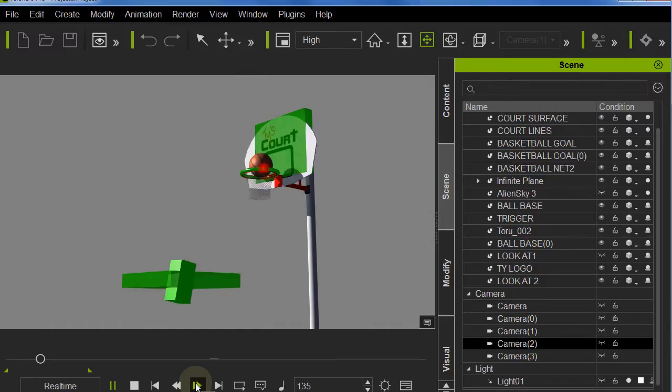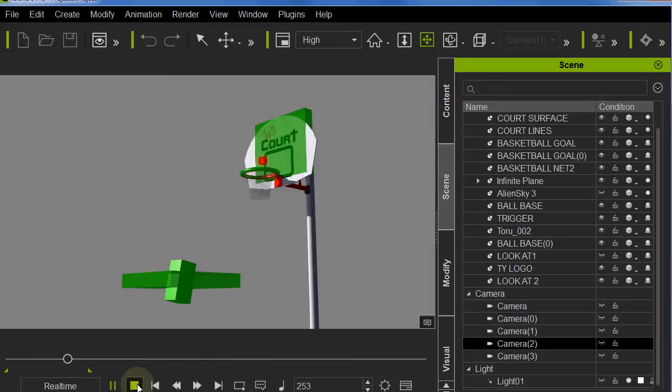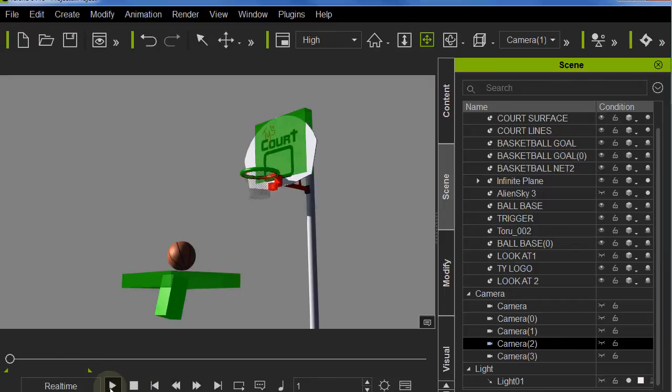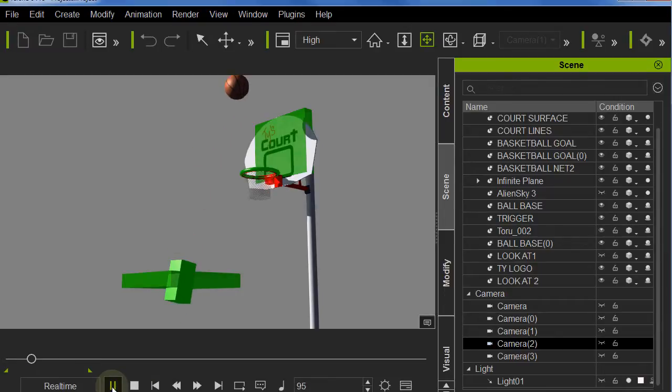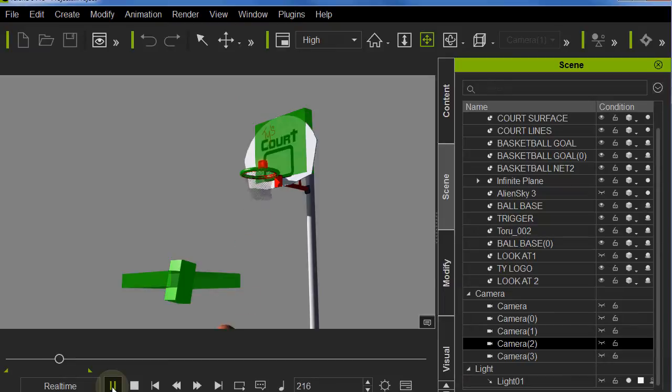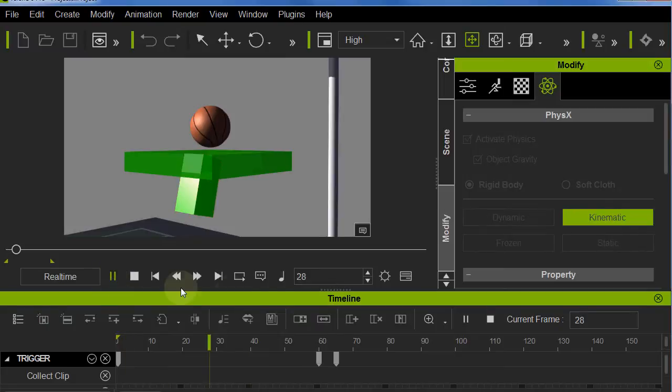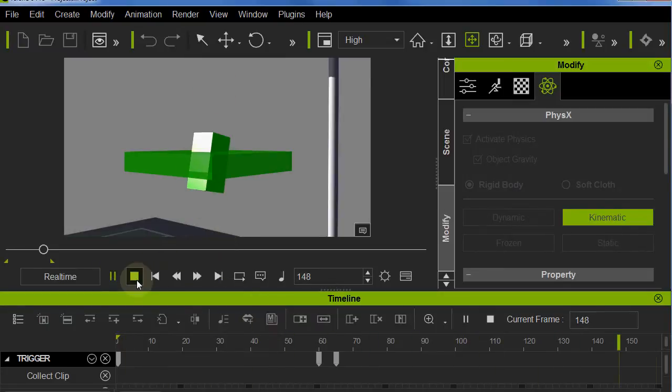I created a simple animation for church. The teens were raising money to build a basketball court. Here you can see a simple kinematic trigger that triggers the basketball. I spent a little time adjusting it, getting the right angle and the right speed.